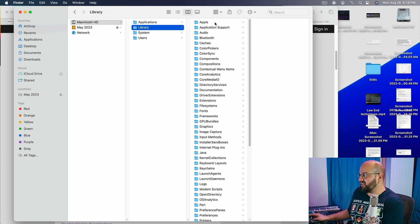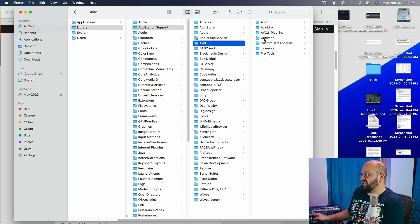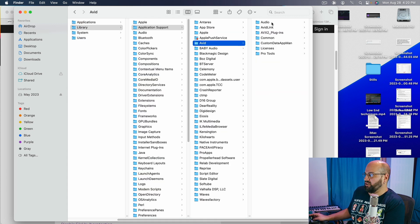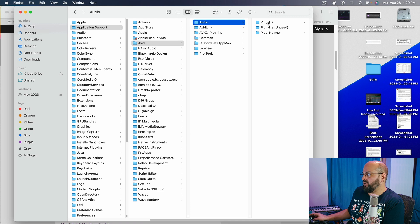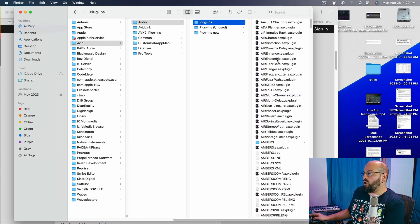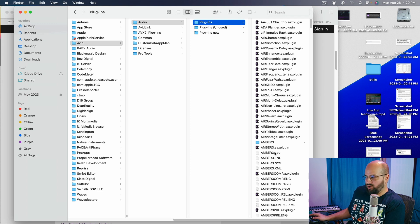We are going to go to our application support, Avid, still going to subfolders here. We are going to go to audio and we are going to go to our plug-ins. This is all of the plug-ins that Pro Tools is going to be accessing when it opens.